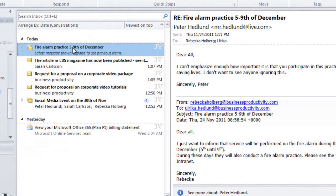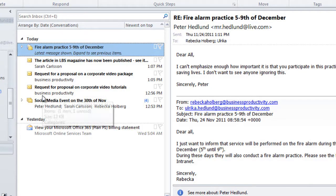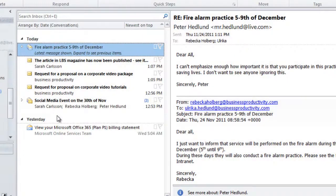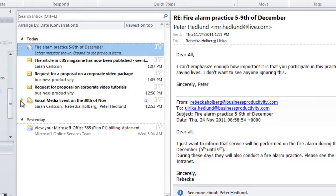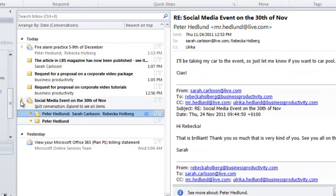As you can see, some of the emails are compressed into conversations. Emails that are grouped as an email conversation are marked with this little arrow. If I click on the arrow, the conversation expands.